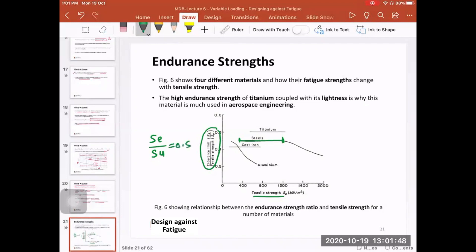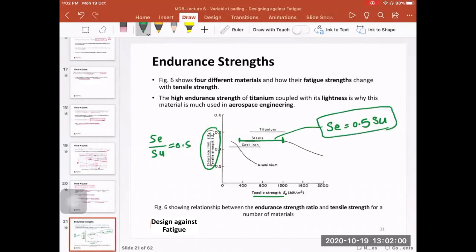This means that SE, the endurance limit, is equal to 0.5 multiplied by the ultimate tensile strength. What makes this convenient is that the ultimate tensile strength can be found using the simple tensile test. So using the tensile test, you find the ultimate tensile strength, multiply by 0.5, and this gives you the endurance strength. For titanium, the ratio is a little higher than 0.6, meaning its endurance strength is higher than steel.